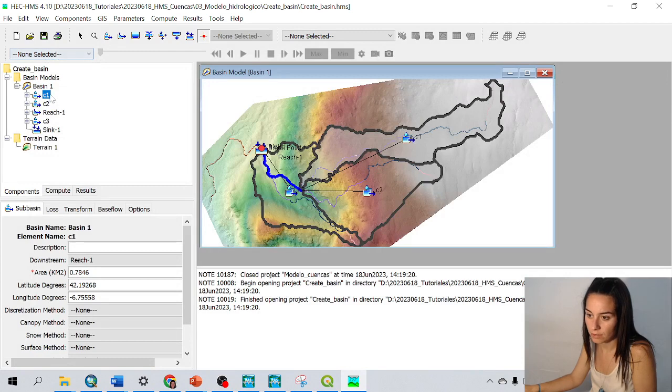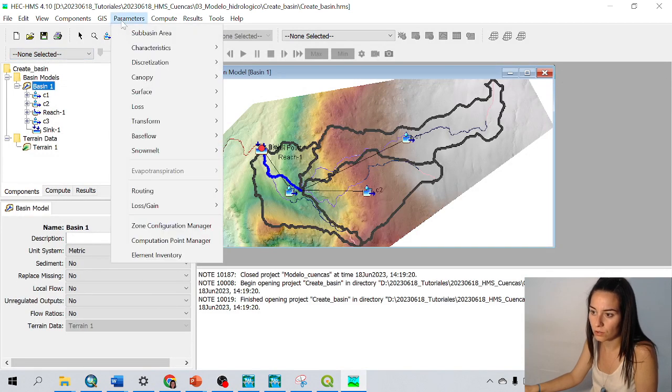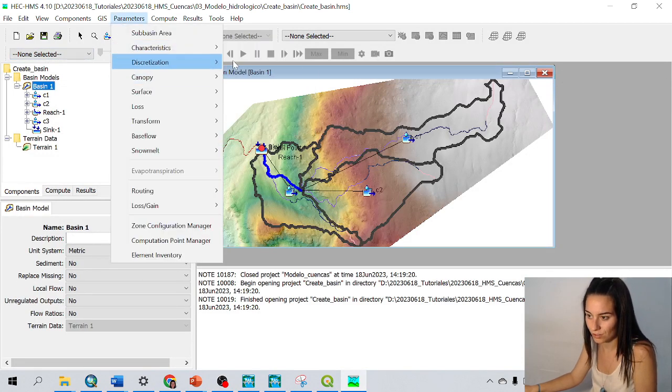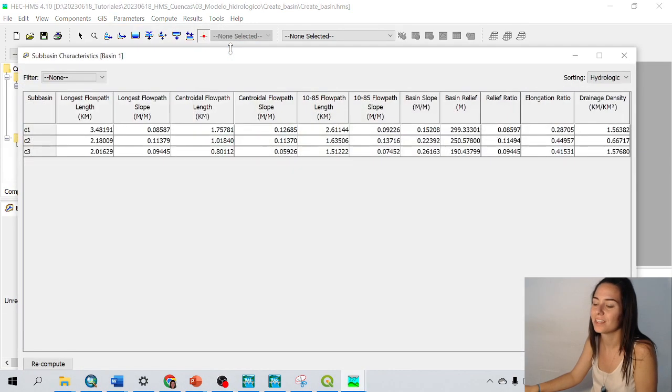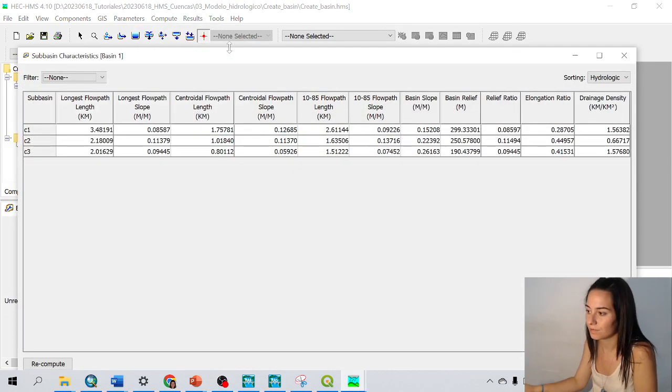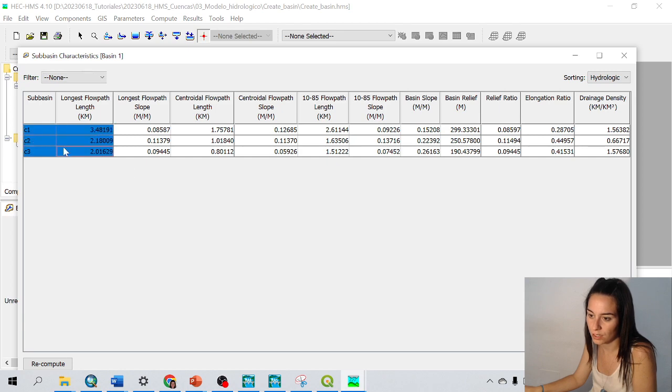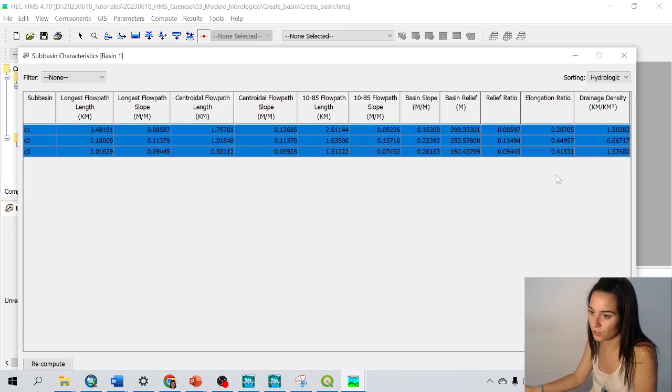If I, instead of C1, click in basin one and then go to parameters, characteristics, subbasin, the three of them are listed. And I could, of course, export this to an Excel sheet or anything.